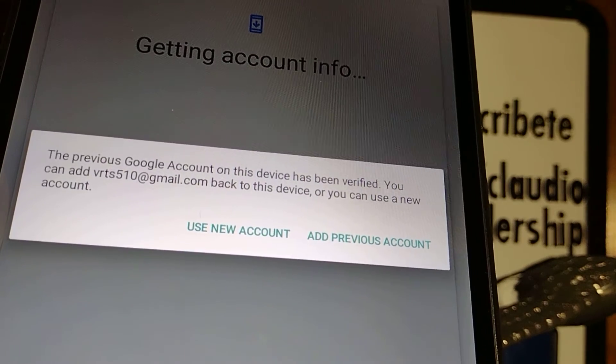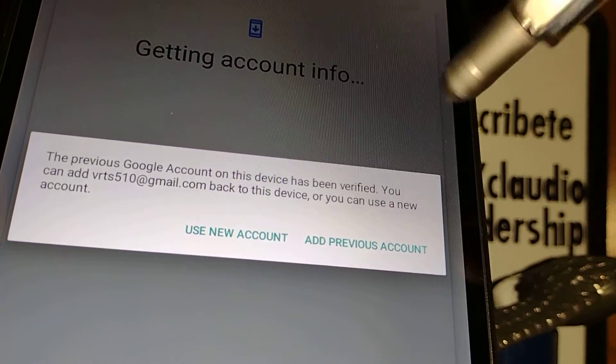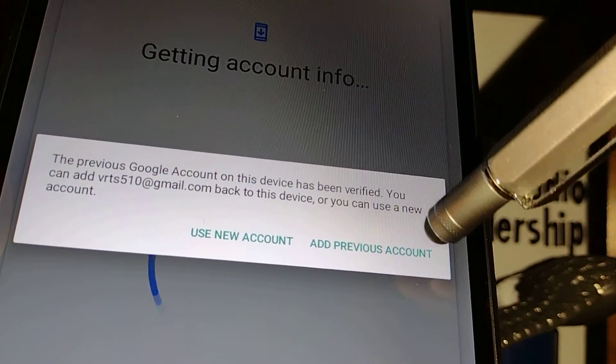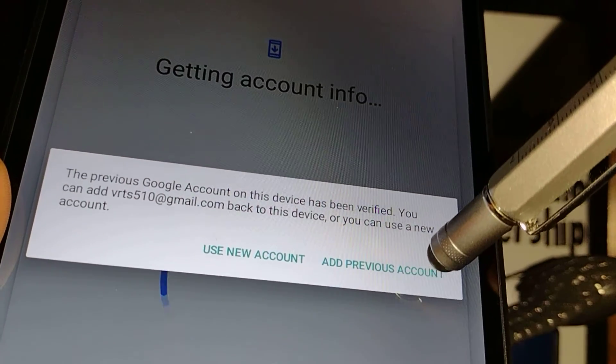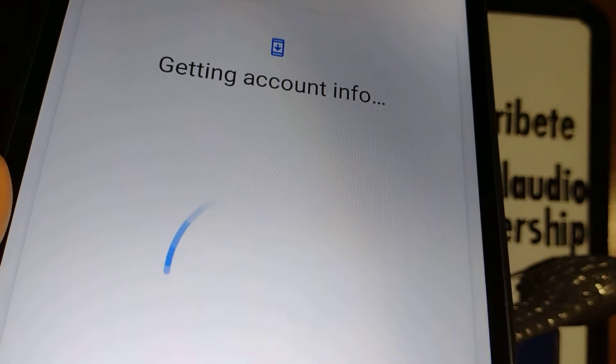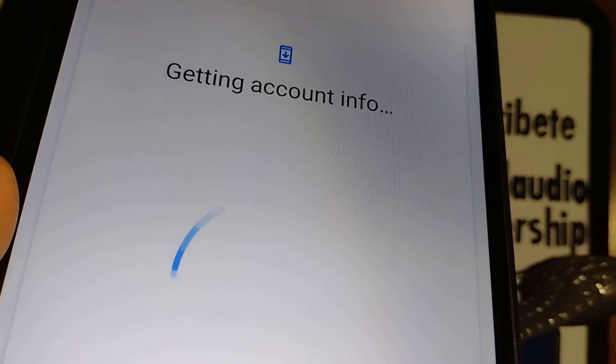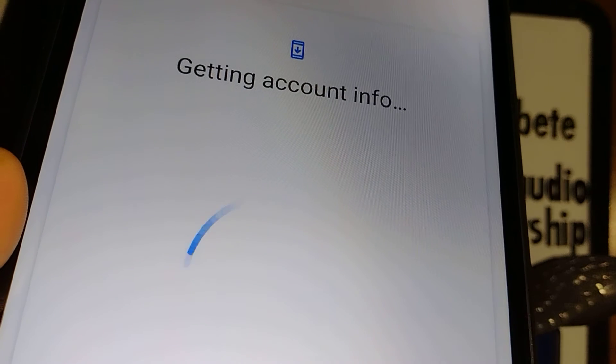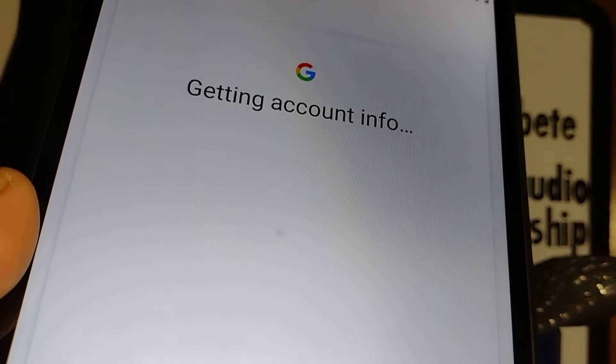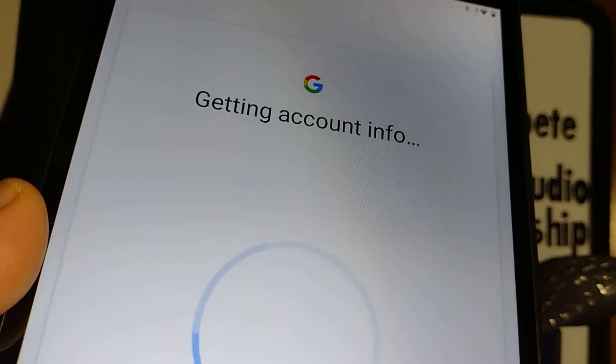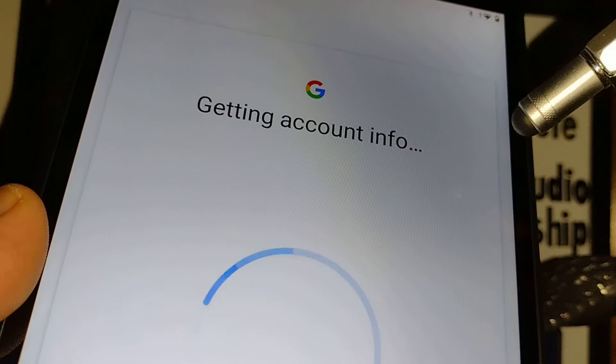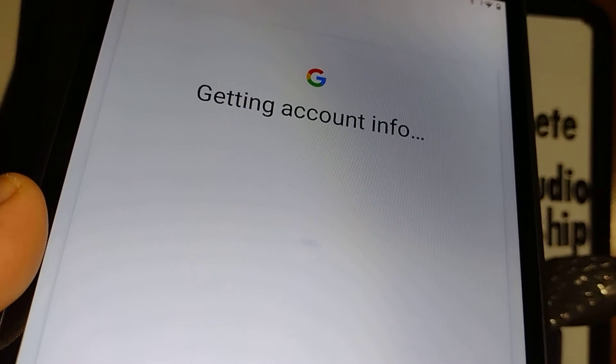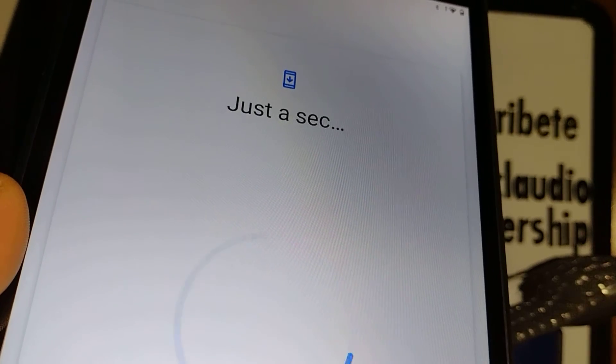The previous Google account on this device has been verified. You can add this email back to this device or you can use a new account. So now you can use a new account or add the previous account. I'm gonna use the same email address, same Google account. If you want to use a new account totally different, then just choose new account. When you choose new account, you can create a new email address from Google or you can use an existing one that you never have used on this tablet.